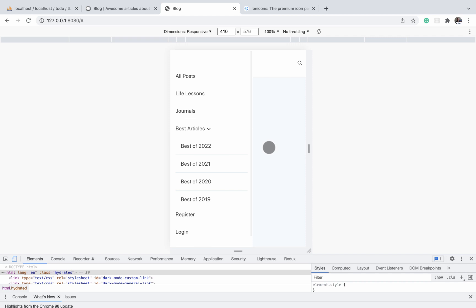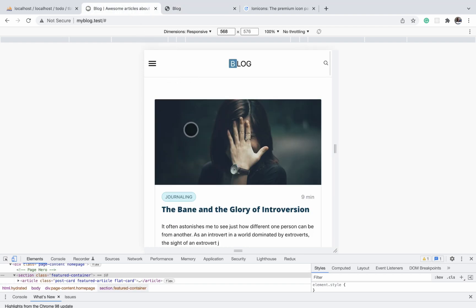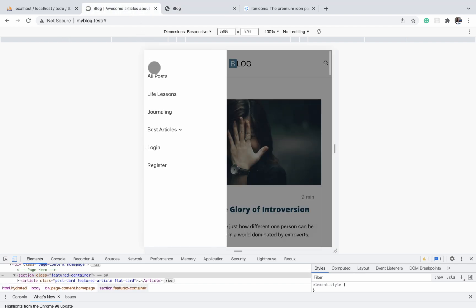This is how our nav menu is going to look after the user has clicked on the menu icon — this is the final stage of the animation. The initial stage is when the nav menu is still hidden somewhere to the left of the screen. By default it's hidden, then you click on the menu icon and it animates in from the left.